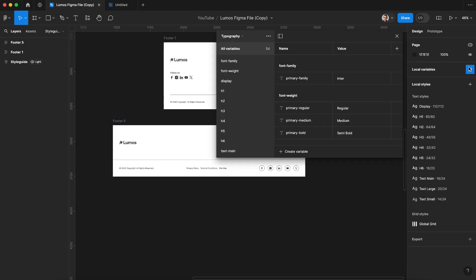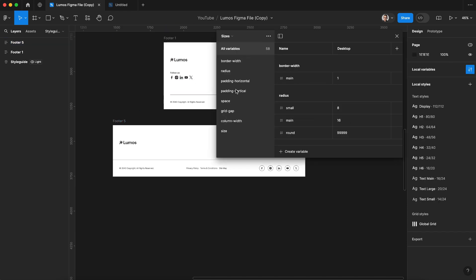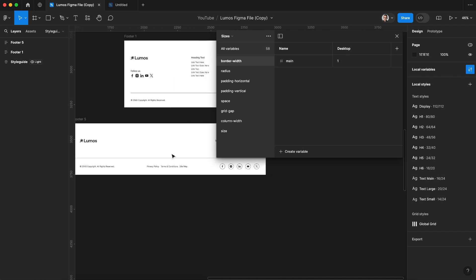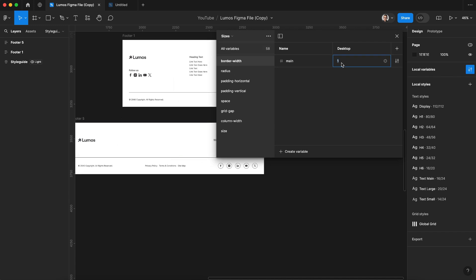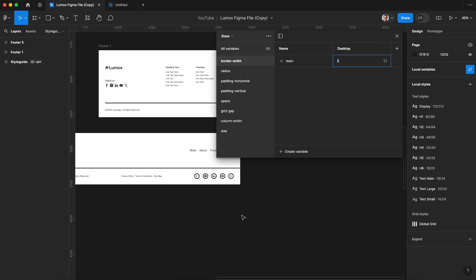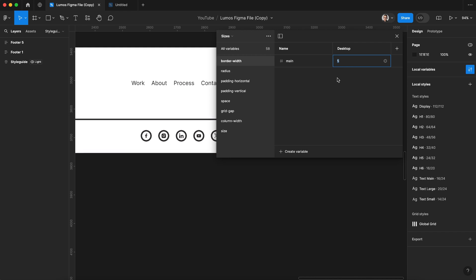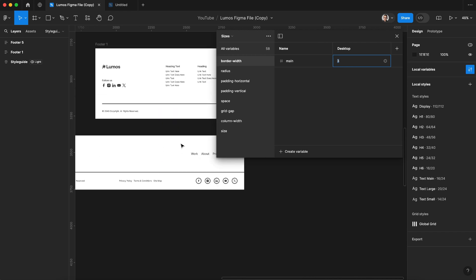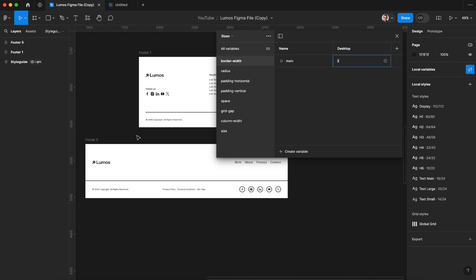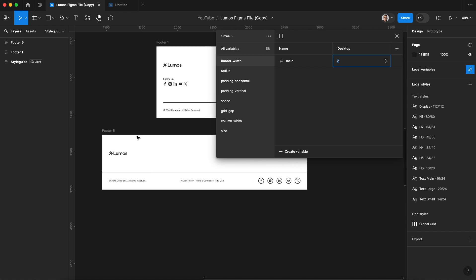Once we have all of these synced up, now we can go to any style whether it be typography or something like border width. Notice how when I update this it's updating the border width across every component across every element. We can start loosely lining up our page with these components.